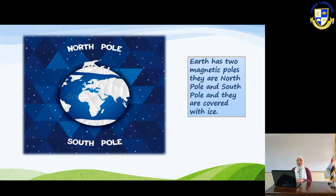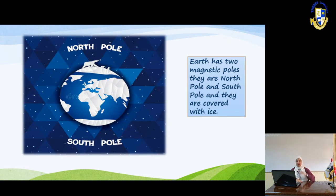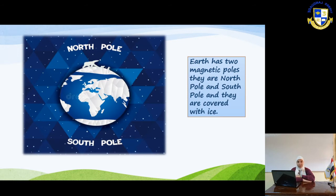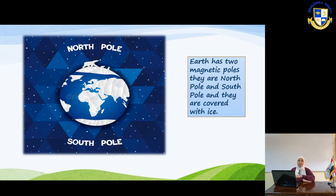In the next slide, you can see the Earth. Earth has two magnetic poles — the north pole and the south pole. As you see in the picture in front of you, the two poles are very clear, and they are covered with ice. Of course, you know those are the polar habitats on Earth.